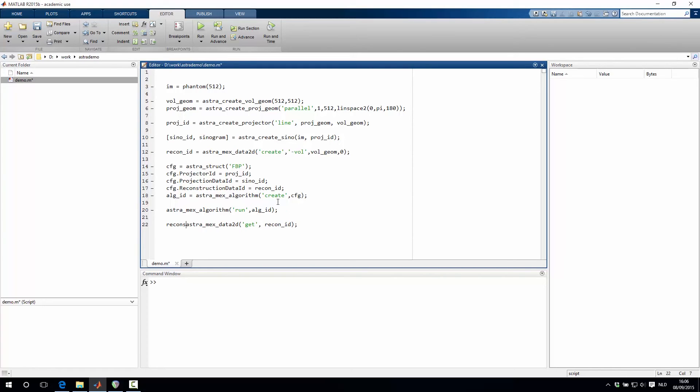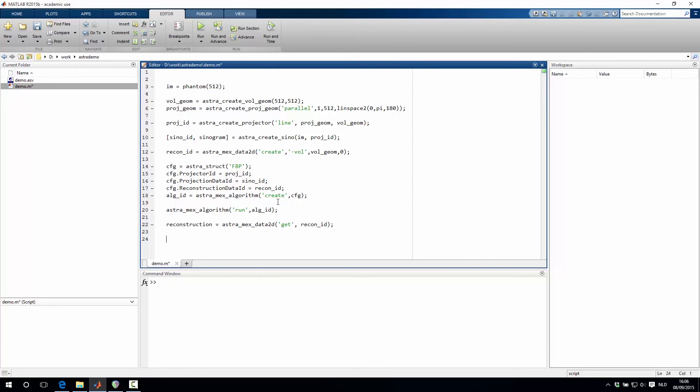And we want to put this then into a MATLAB matrix. And then last but not least, don't forget to delete all the objects that are now in the memory. And this can be done with the function astra_clear. This will remove everything from the memory.